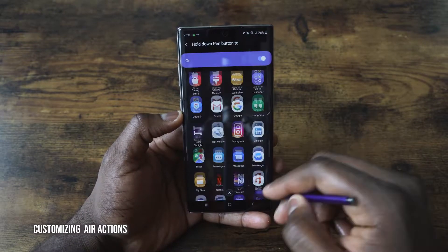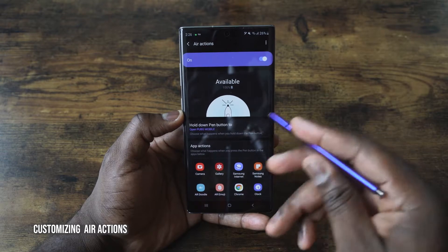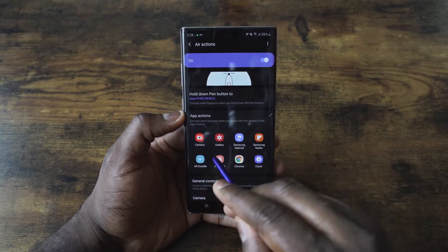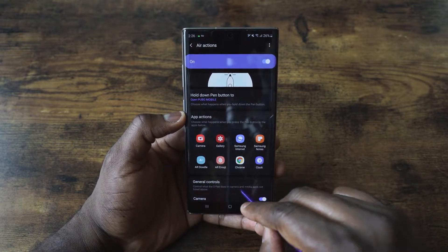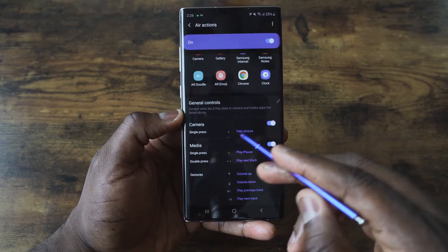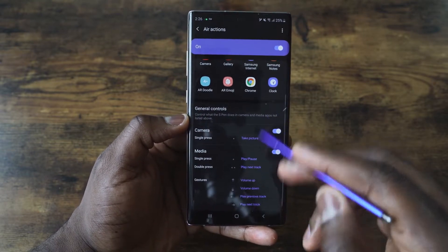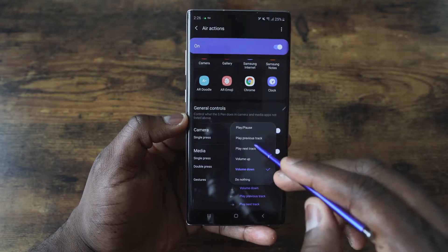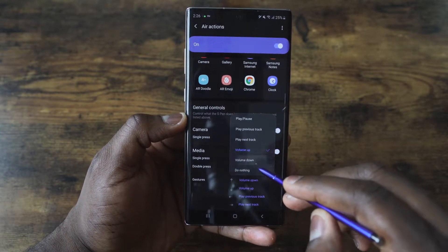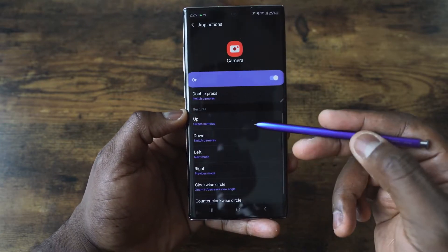You can tap in and select any application — I've set PUBG for that, so that's what my S Pen does when I hold it down, but you can use it to open the camera or whatever you want. You can also set up actions for specific apps to use Air Actions: you've got Camera, Player, Chrome, Clock, Air Doodle. You can customize the controls — single press to take a picture, turn on/off in camera, volume down, volume up, play next. You can switch it around and customize that per application.